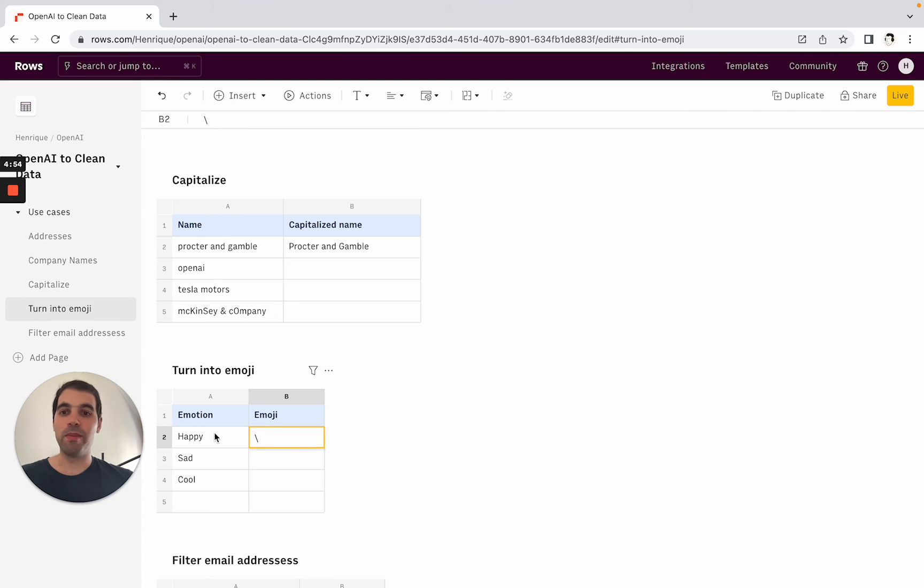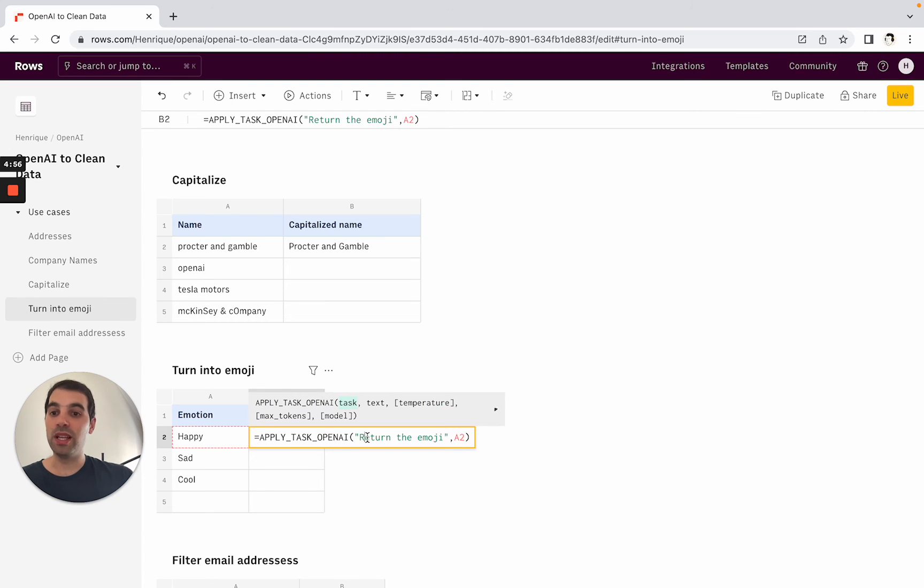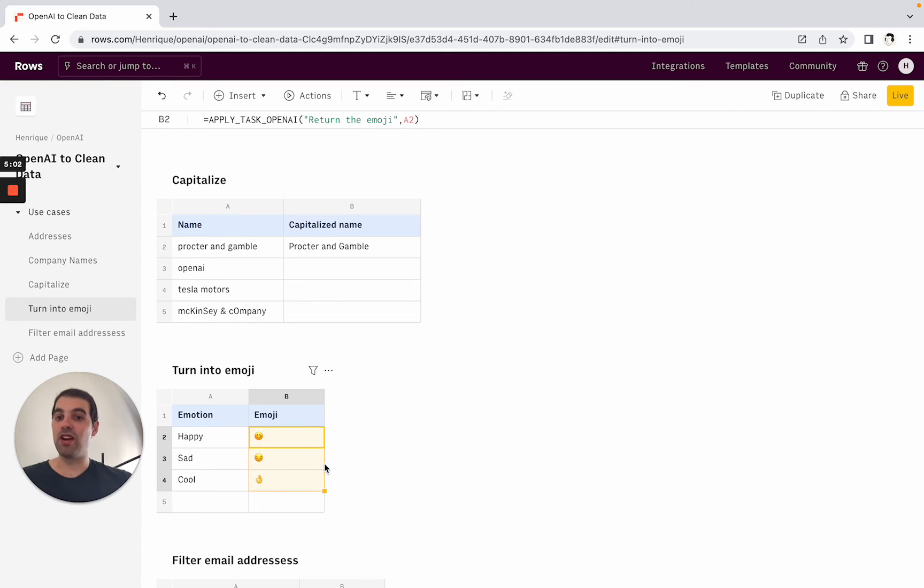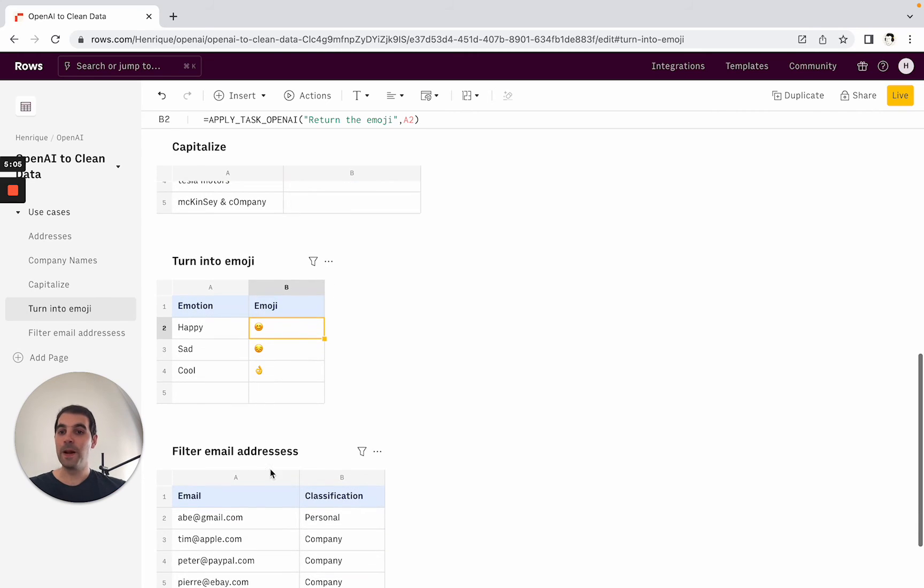In this case I'm applying a task of just returning the emoji for each emotion - sad, cool, happy - and you'll see how we'll basically generate the emojis that you think most well represent this.